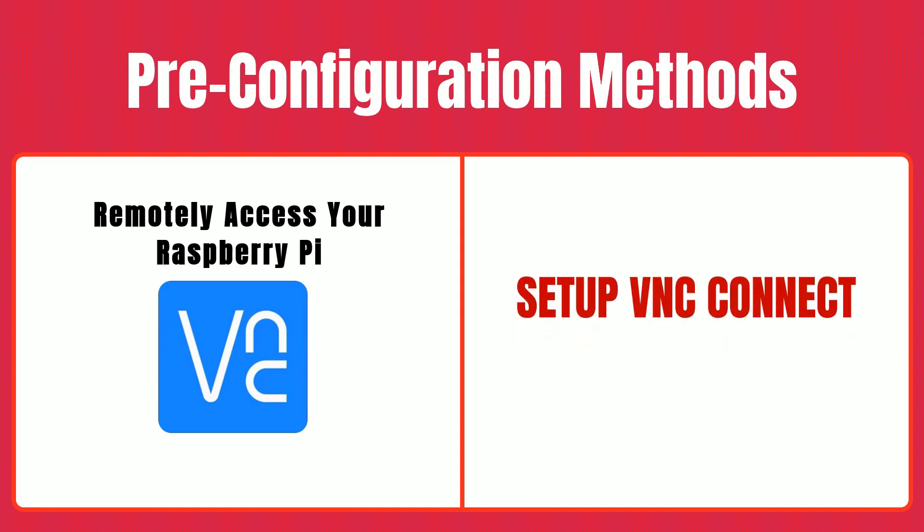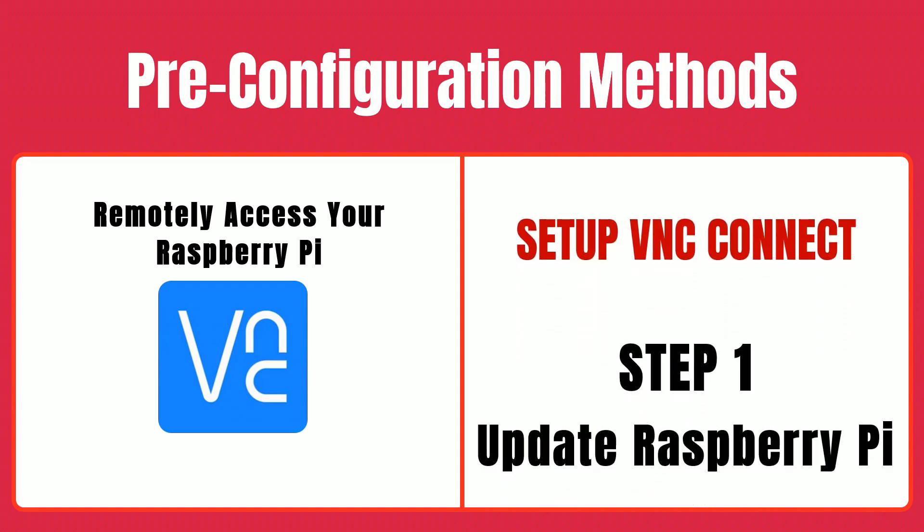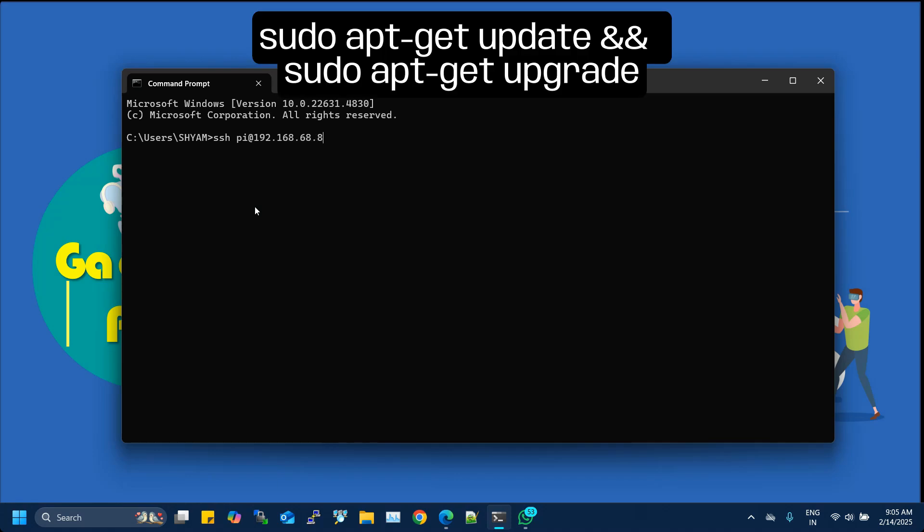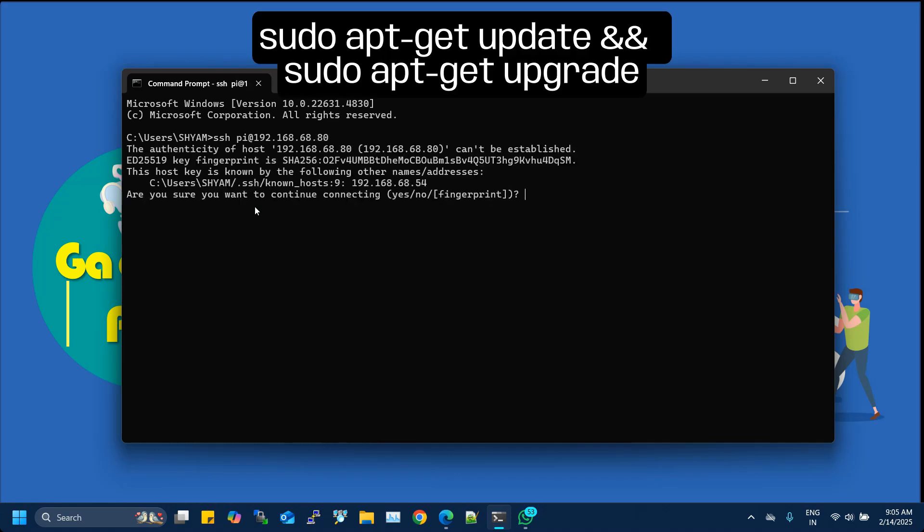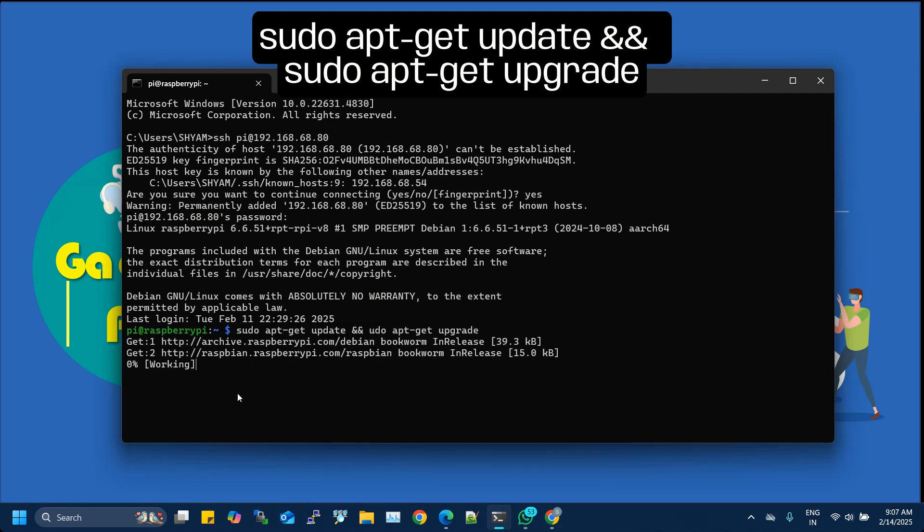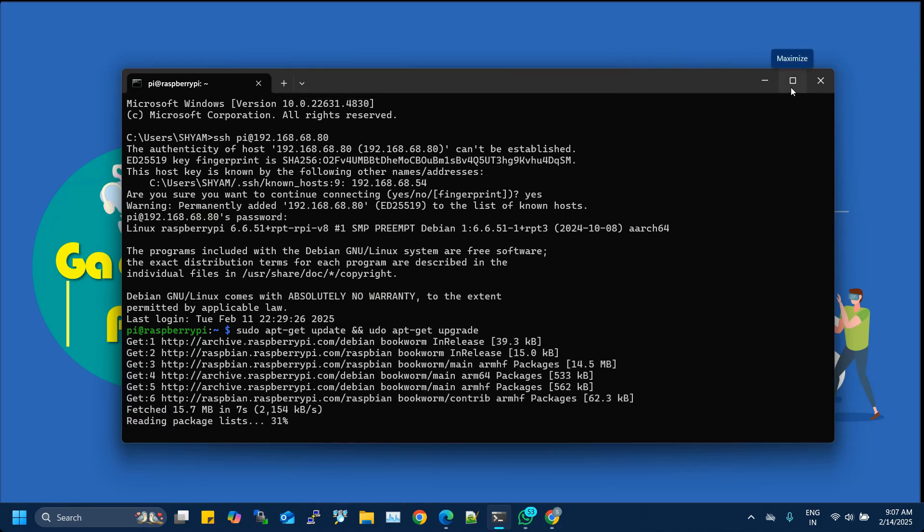Step one, update your Raspberry Pi. Before getting started, it's best to refresh your system packages. Open your terminal or connect via SSH and run the following commands. sudo apt-get update, sudo apt-get upgrade. This ensures your Raspberry Pi is fully updated before you activate any new services.